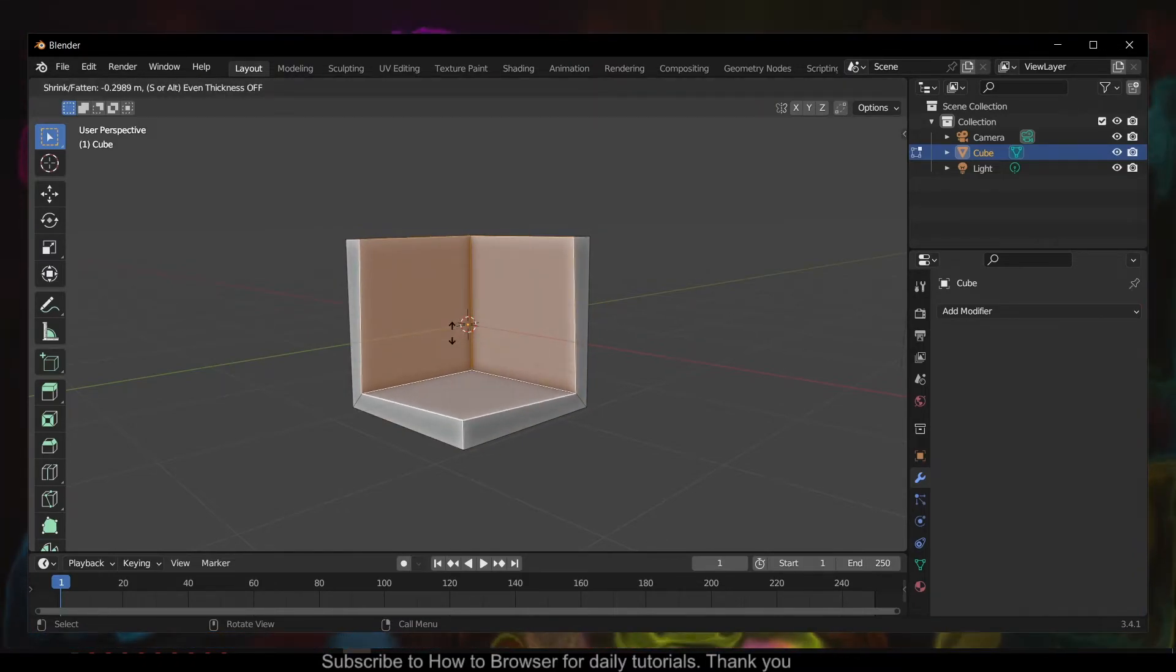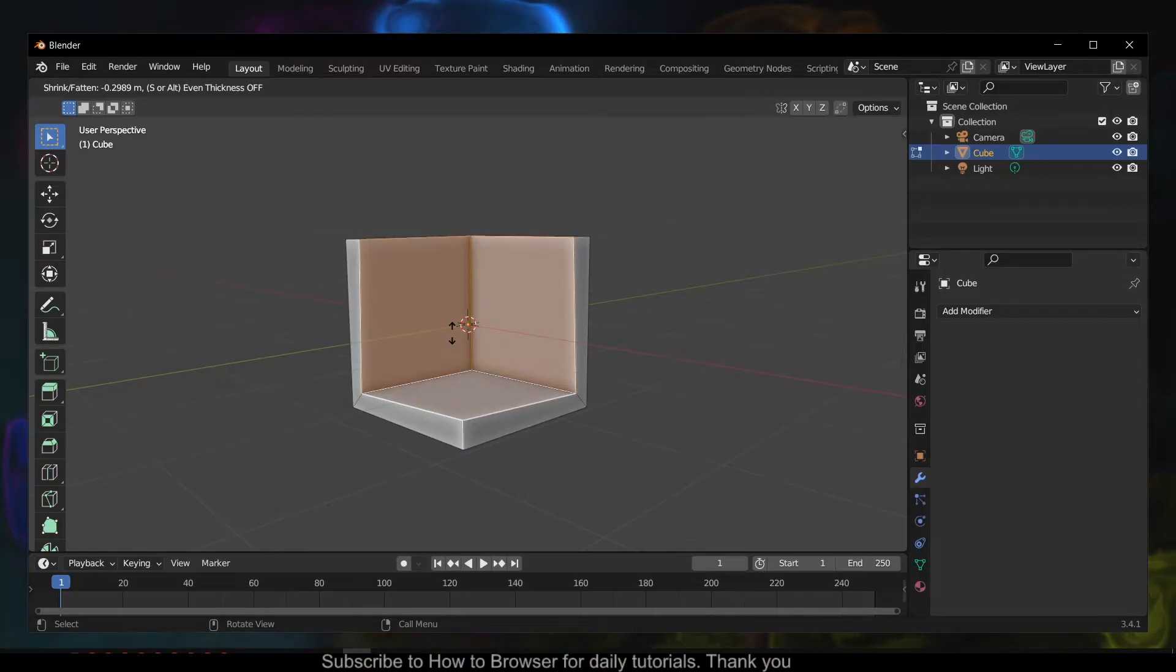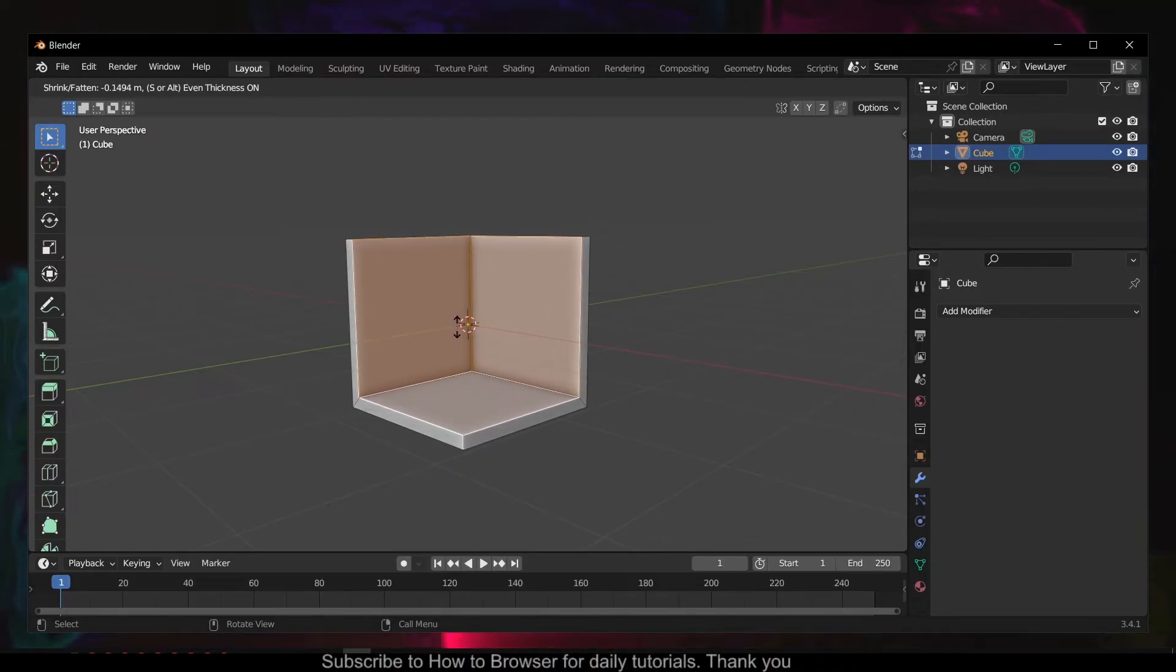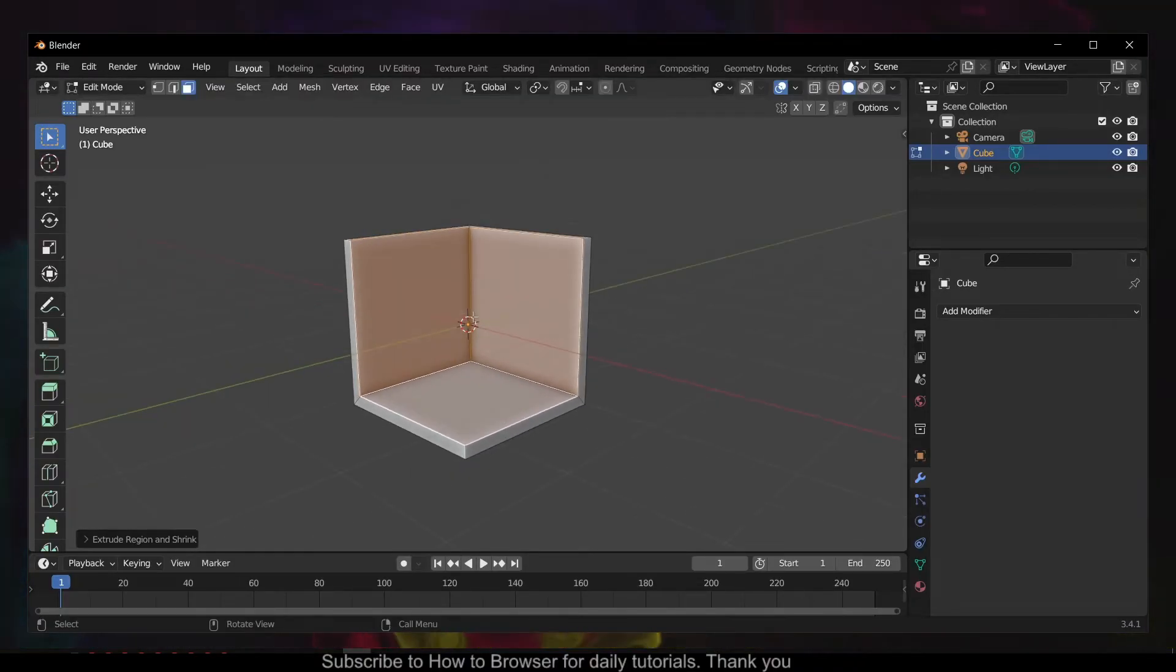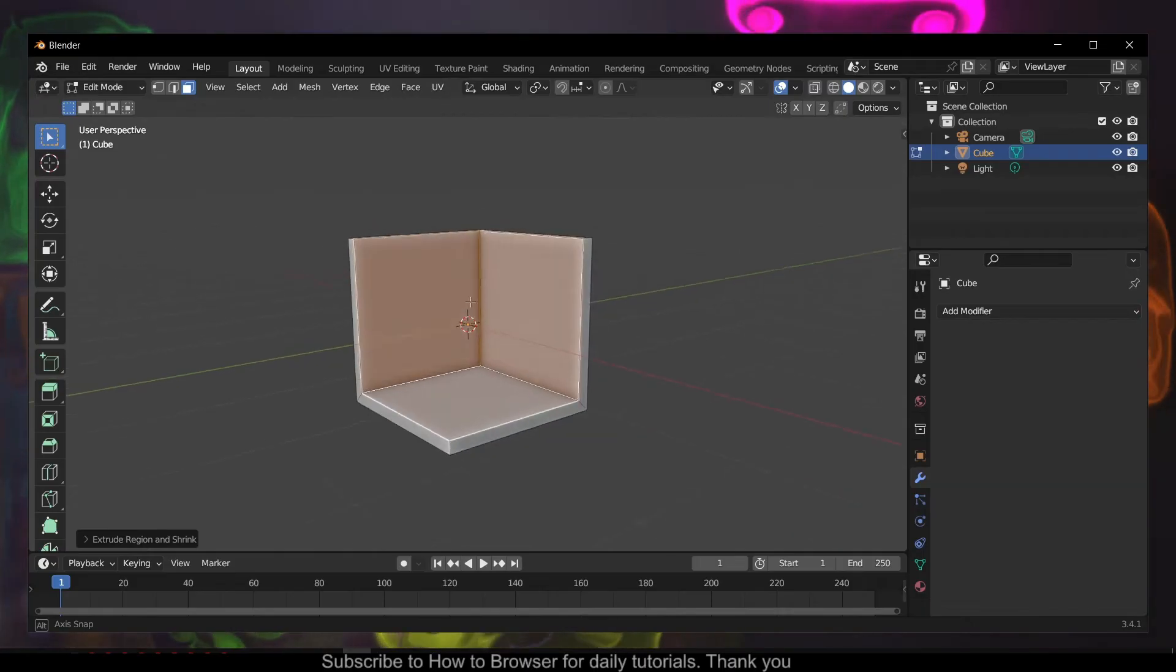And now you press S, and now you have thickness.